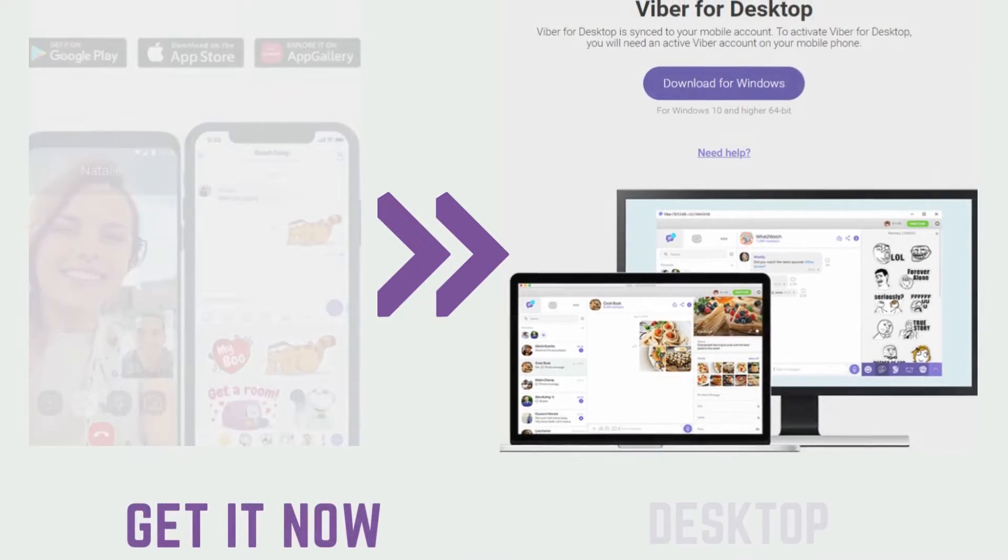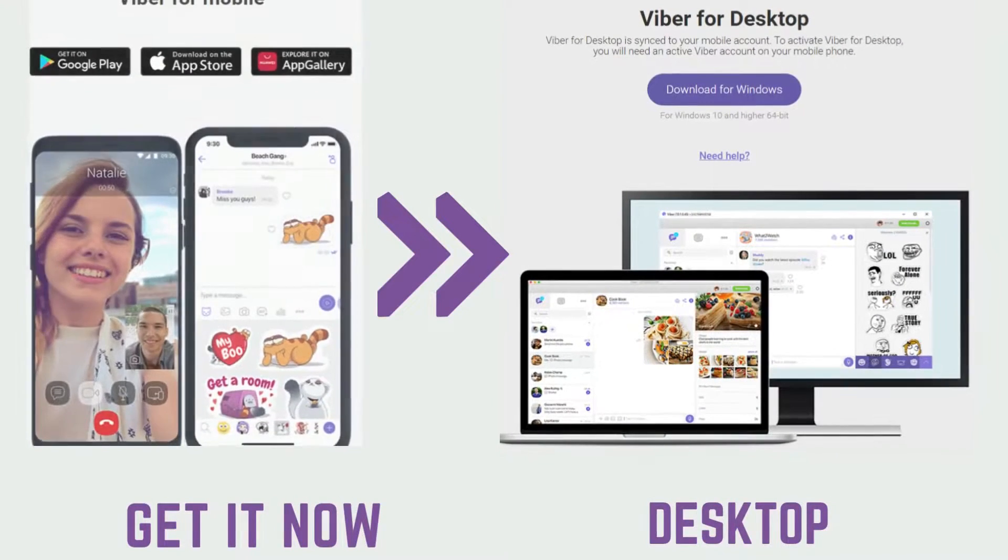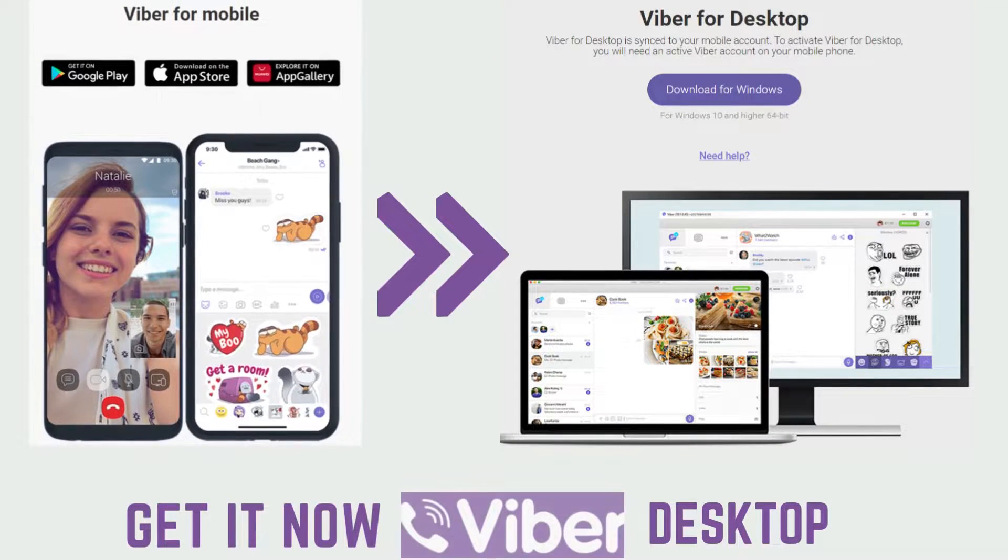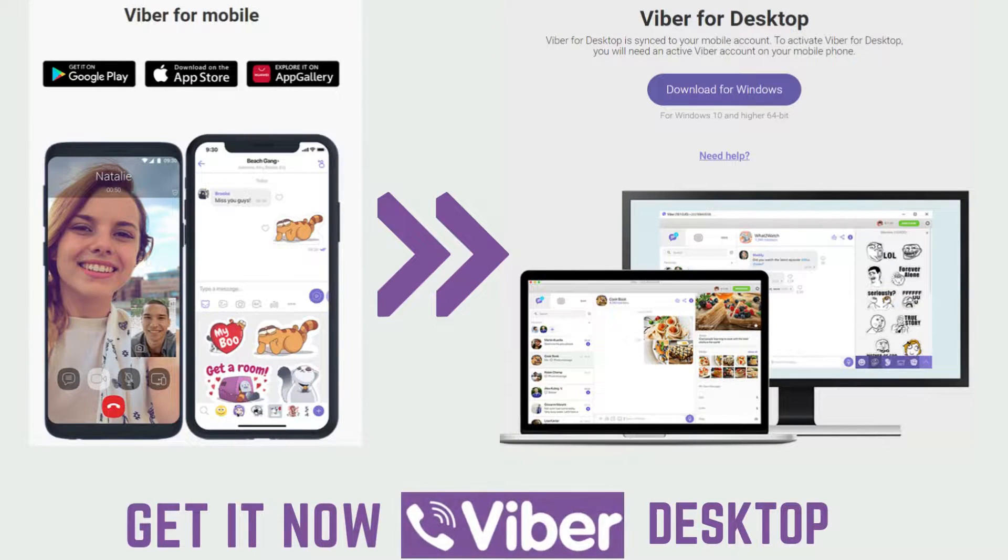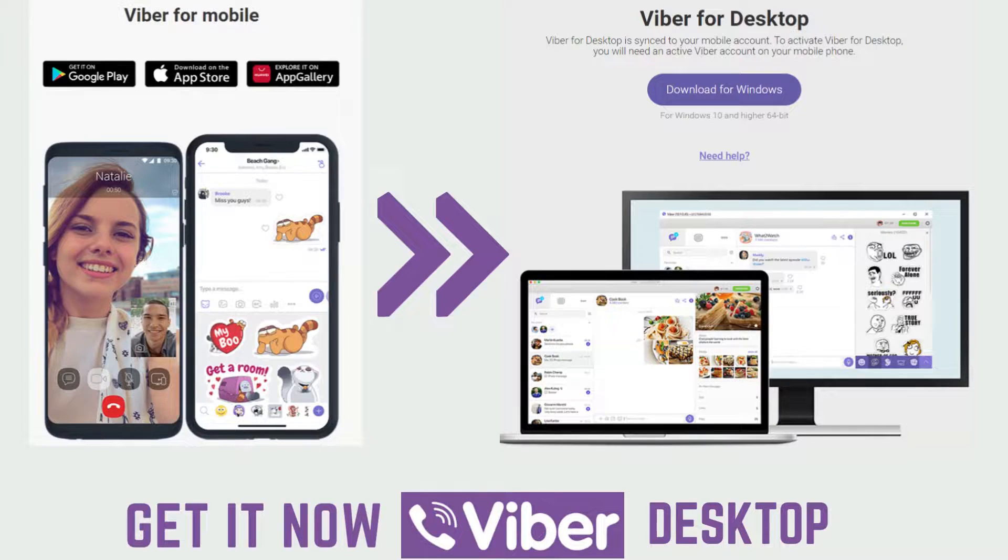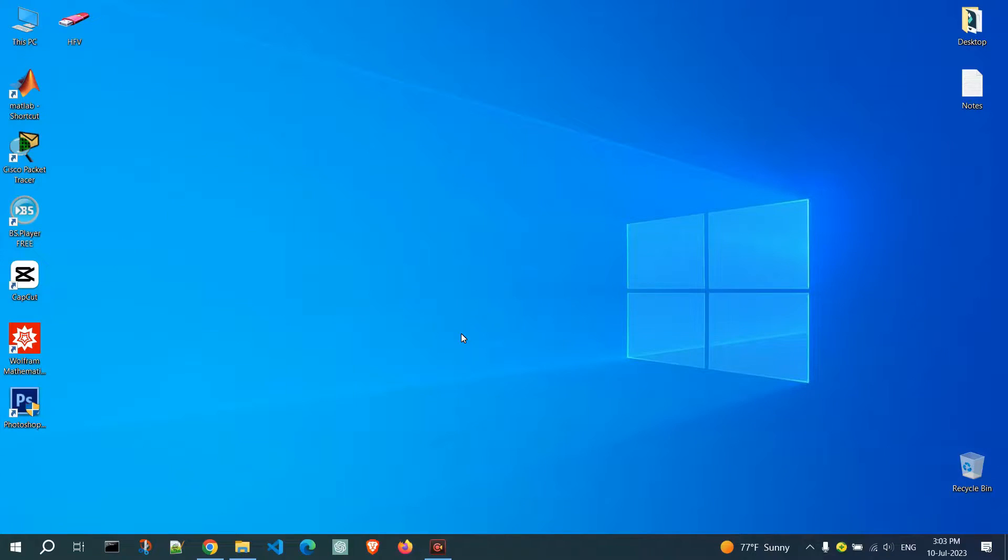Hello everyone, welcome to today's tutorial on how to install and connect to Viber Desktop. First, let's start by installing the Viber Desktop application on your PC.